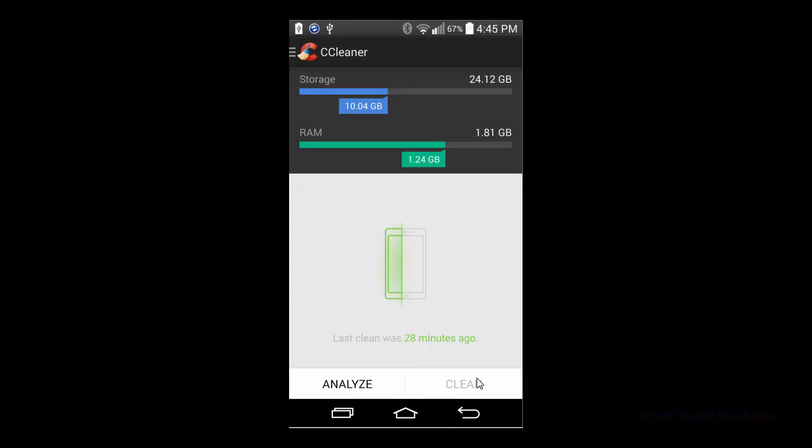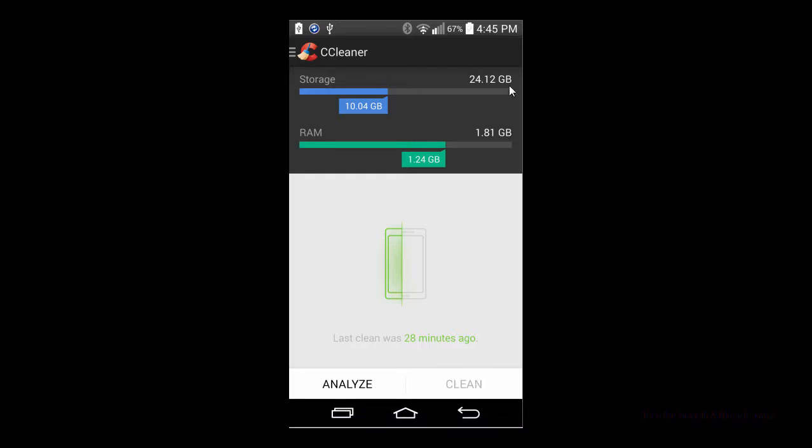What we have here starting off with is the main page of the application. When you first open it, you'll see the storage on your device as well as the amount of RAM. The number in white in the upper right hand corner is what you have total available on your device, and what's in color is what's currently used. So in this case I have 10.4 gigs used of a total of 24 gigabytes.